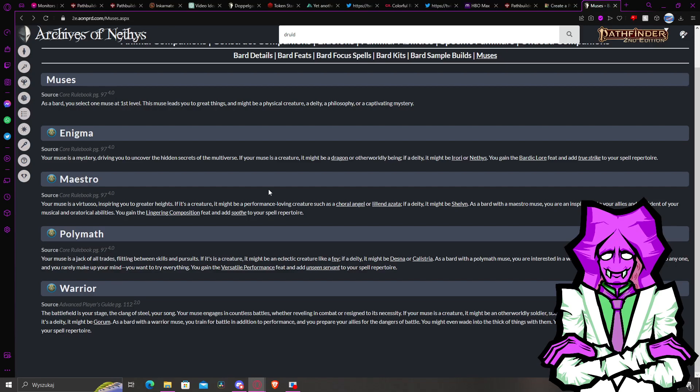For example, battlefield control mostly. Druids mostly do this battlefield control, but there are also other buffs and debuffs.